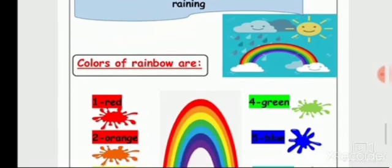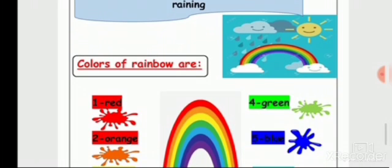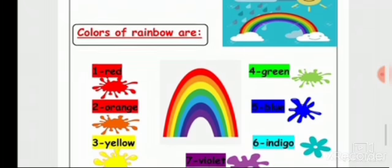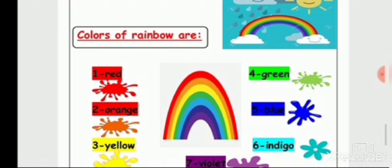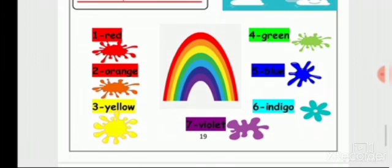Junior One, the rainbow consists of seven colors. How many colors? Seven colors. Let's learn the seven colors. Color number one from the beginning is red. Number two is orange. Number three is yellow.